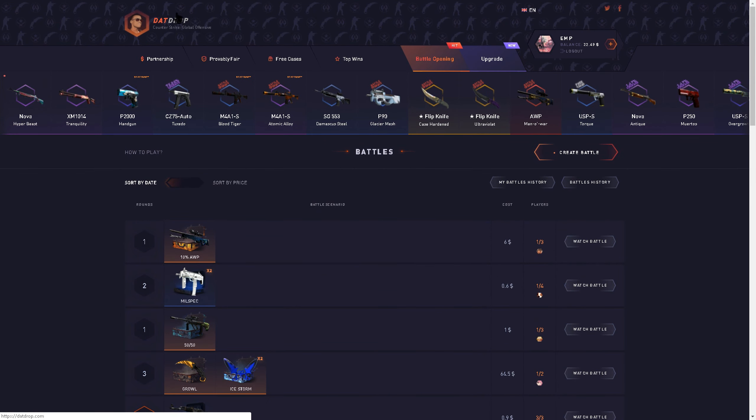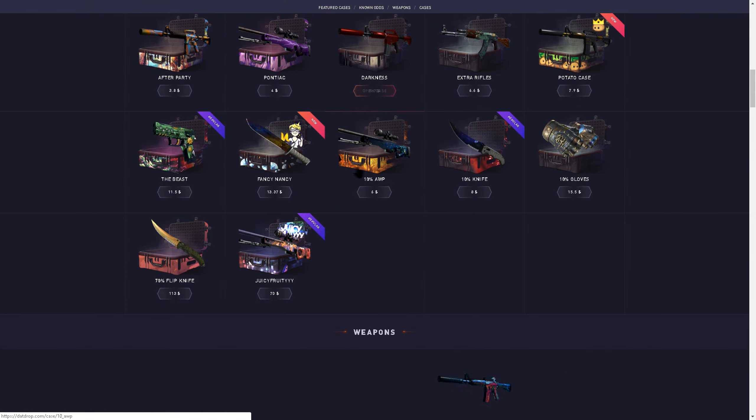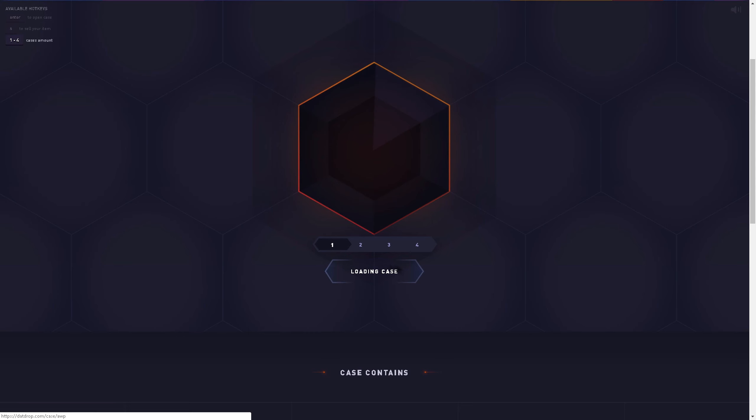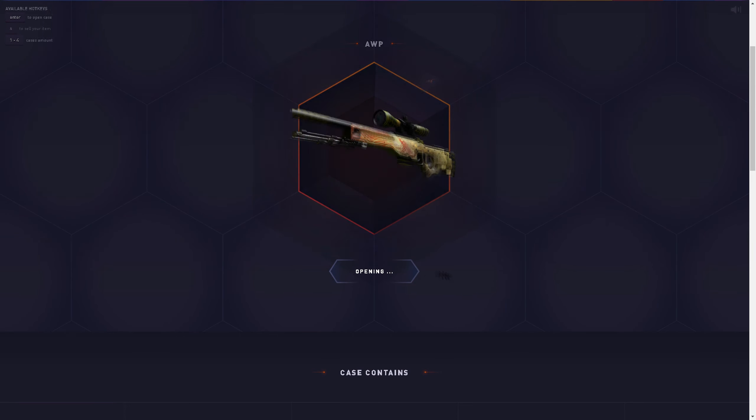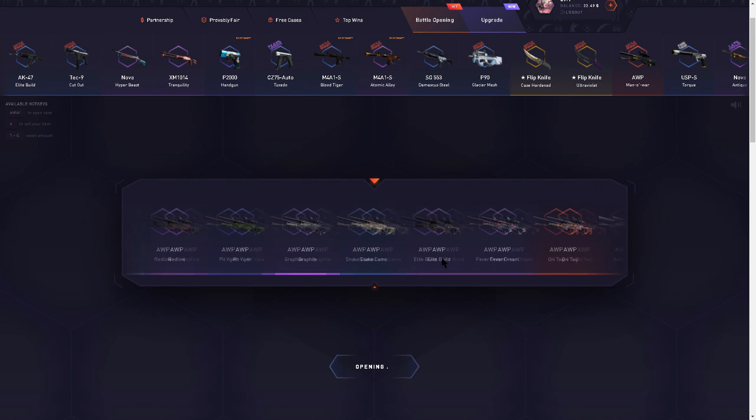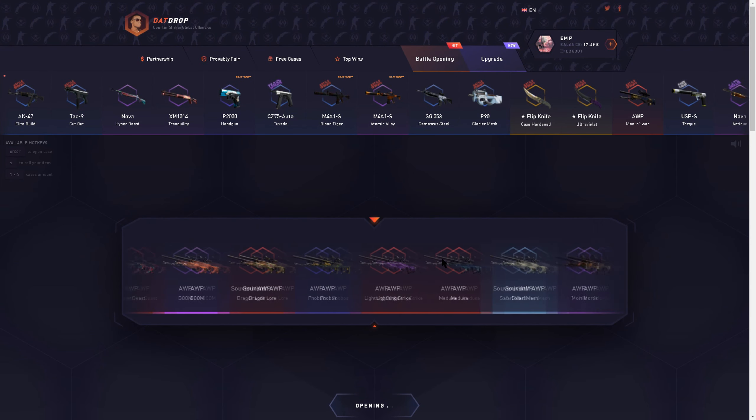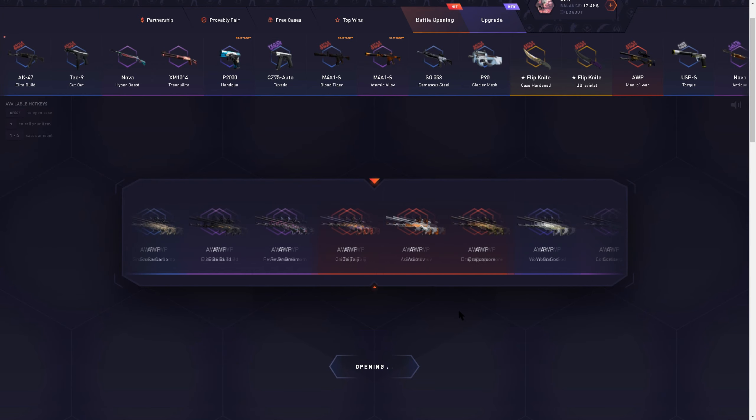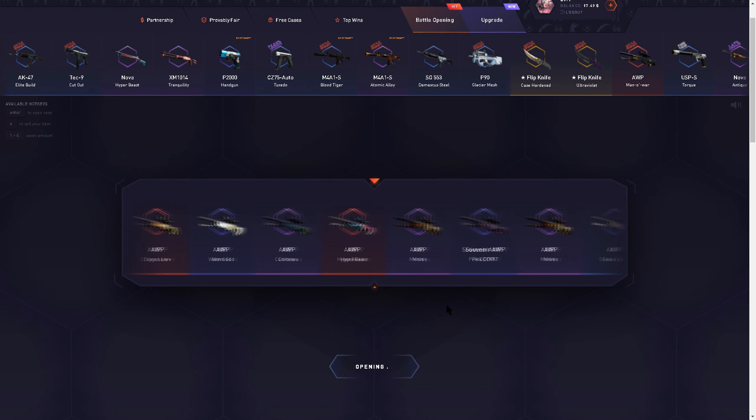All right, I'm just tilted. Let's go open some of our own cases. We lost $20, but I believe we're gonna get something.